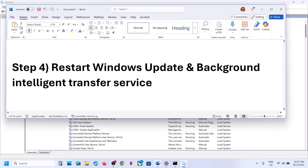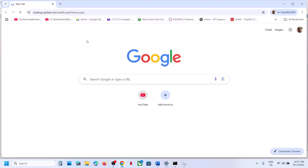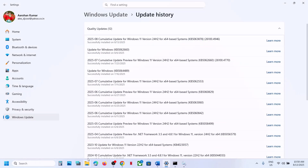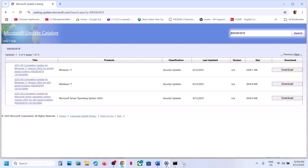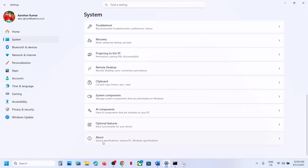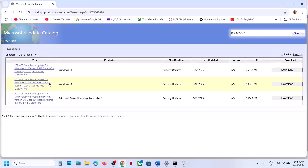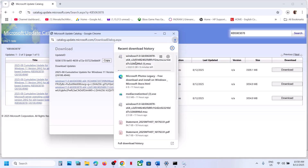If still not working, use the Microsoft Update Catalog. Copy the link from the video description and open it in a browser. Search for the update KB5063878. First check your system type by going to Windows Settings > System > About — for example, 64-bit x64-based processor. Select the matching version (Windows 11 x64), click Download, click the KB file link, and let the download complete. Then click the file to install the update manually.